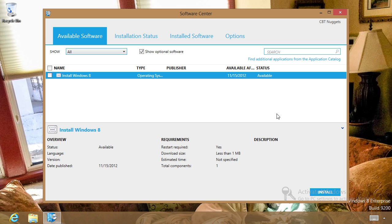Now, I am logged in as a user. I'm not an admin — I am just a regular standard user here. As a user, I was just notified that I've got new pieces of software. Maybe I should go check it out.